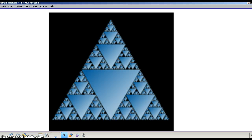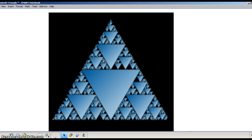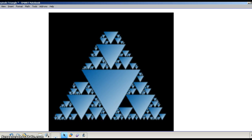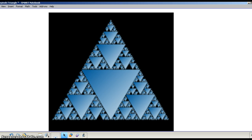Take a look at this picture right here. Notice anything interesting about it? This is what's called a Sierpinski triangle. This is a special type of fractal. We'll talk about what all of that means in a few minutes, but let's start with the first thing: what is a Sierpinski triangle?